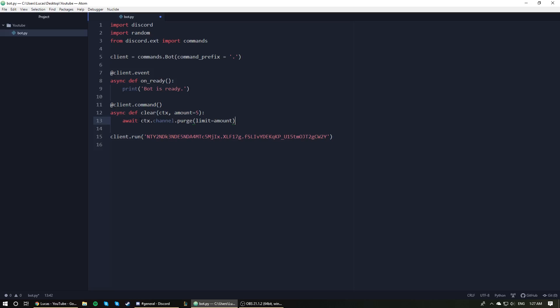All right, so what's happening here? We're essentially just taking the context and accessing the channel. So ctx.channel is getting the channel that the command was running in, and then on that channel, this part here is returning a channel object. On that channel, we are calling its purge method and we are setting the limit equal to amount. And limit is essentially just how many messages am I going to purge. In this case, if we didn't pass anything in, it would be five. So limit is equal to five, aka it removes five messages from the channel that the command was used in.